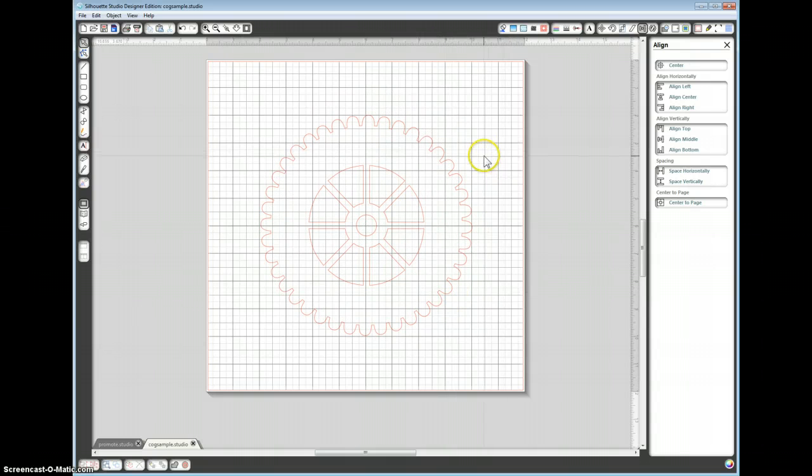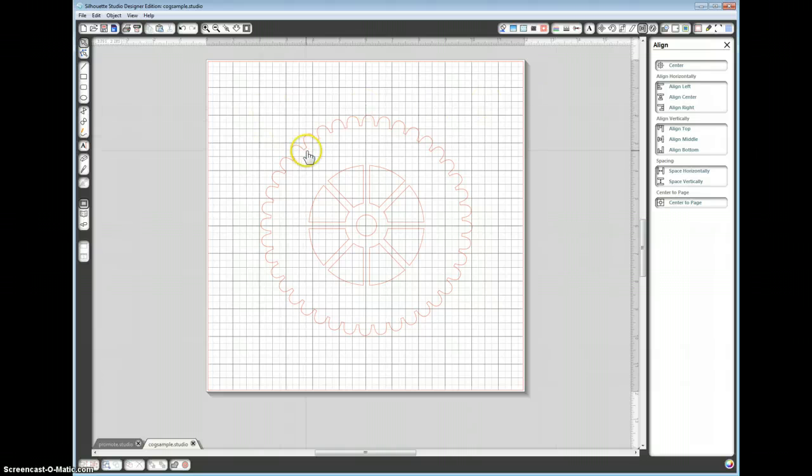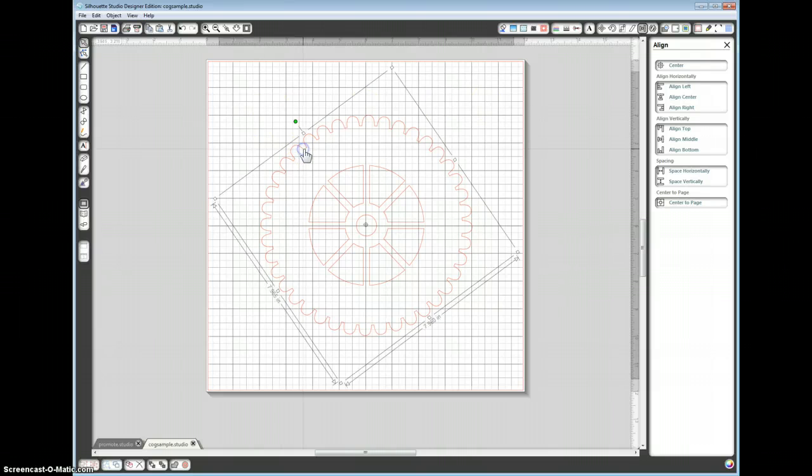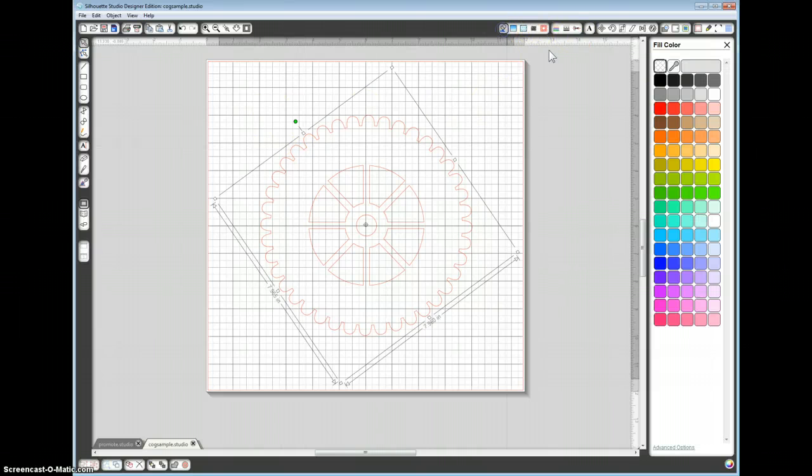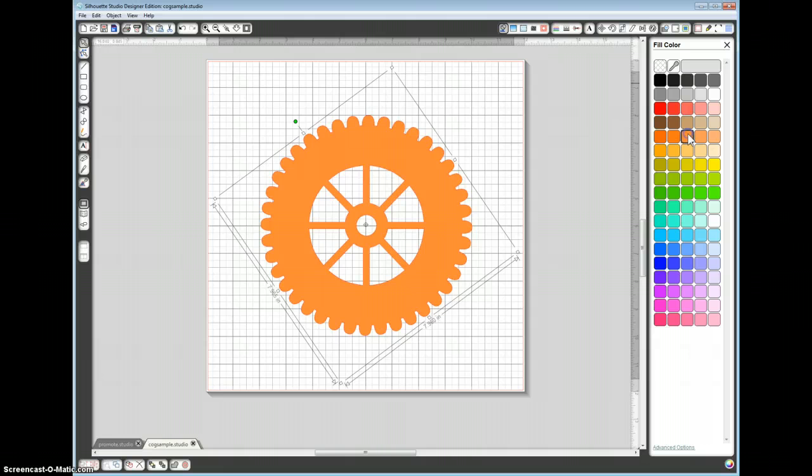And just to test that, there are no stray bits around. Just select your shape, go to your fill bucket and fill it with the color. There we are. That's your cog.